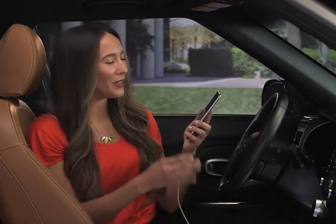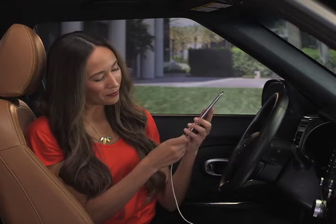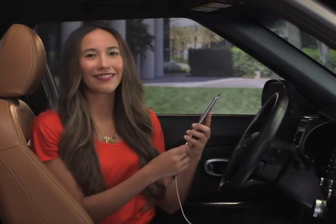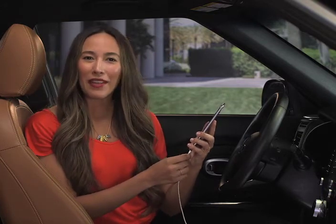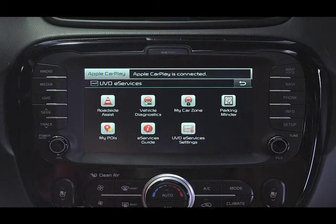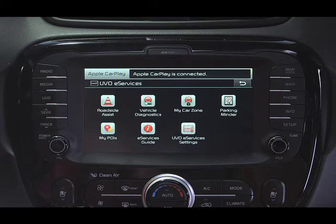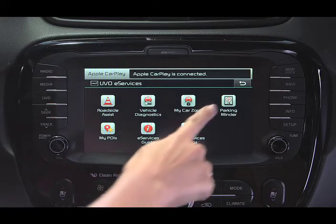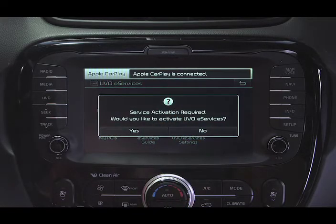With UVO e-services, you can activate your smartphone automatically using the Parking Minder feature in the UVO app. Start by connecting the smartphone to the head unit using the factory USB cable. Then press the UVO hard key, then press Parking Minder, and press Yes to activate.